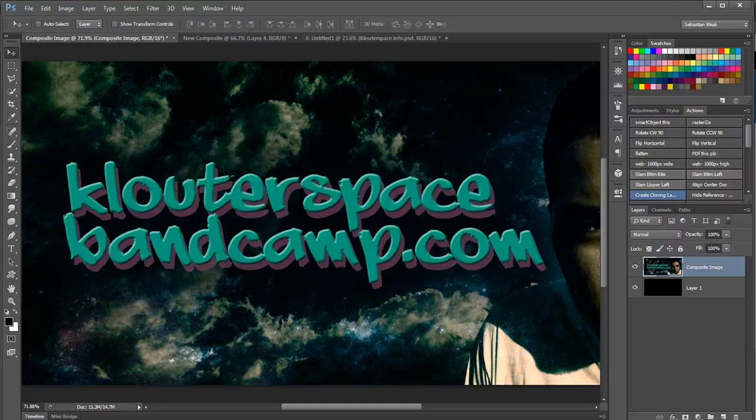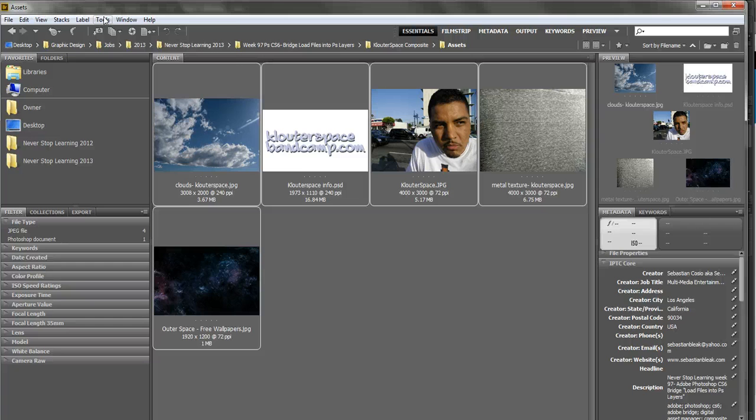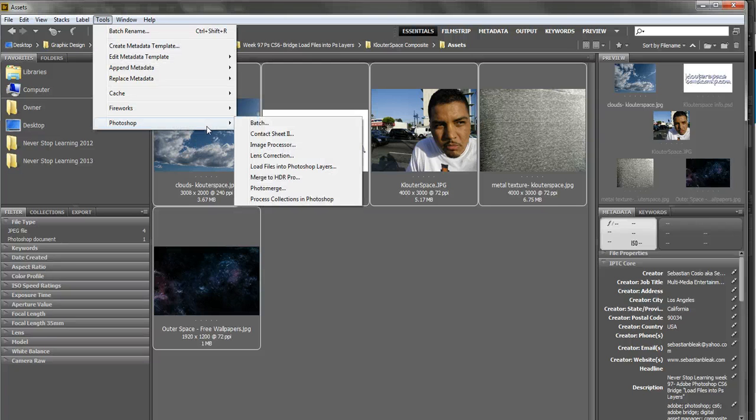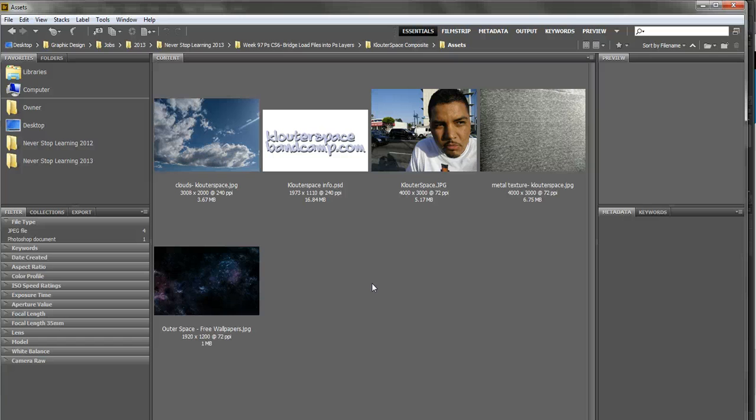And I was able to shave off a bunch of clicks on starting off using this tool in Bridge. Bring this down, Photoshop, and here it is again. Load files into Photoshop layers. It's a good way to save some clicks in the beginning when you're getting started.